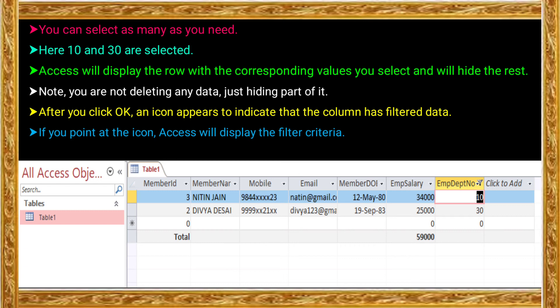After selecting OK with department numbers 10 and 30, Access shows the employee list. The employee list is shown: for department 30, the name is Nitin Jane, and for department 10, the name is Divya Desai. So two members' details and records are displayed.